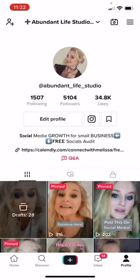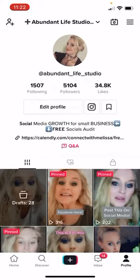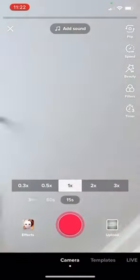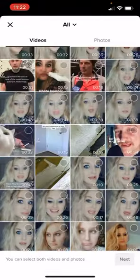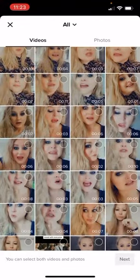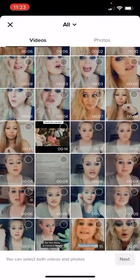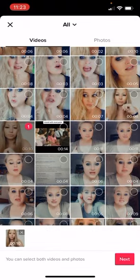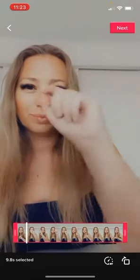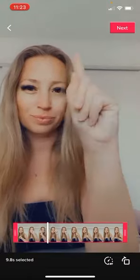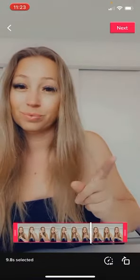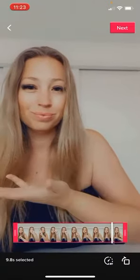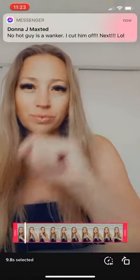So we go down to the little plus button on TikTok down the bottom. You don't have to have a TikTok account to do this. You can simply just have the account just to use the editing.